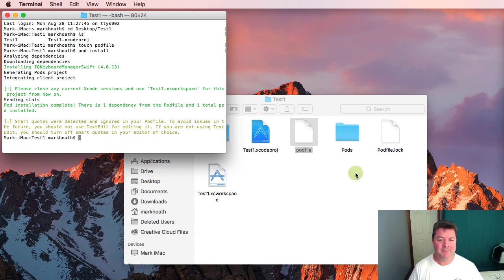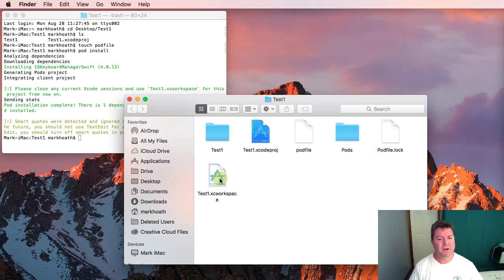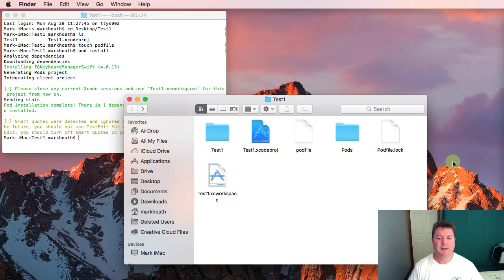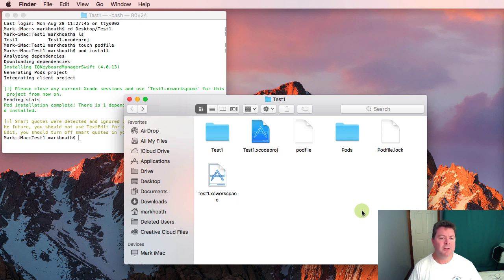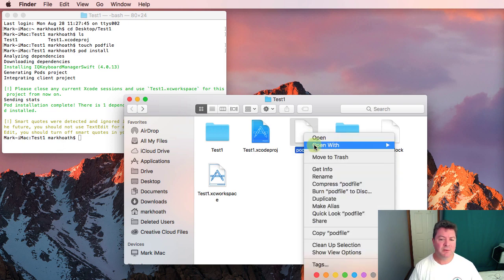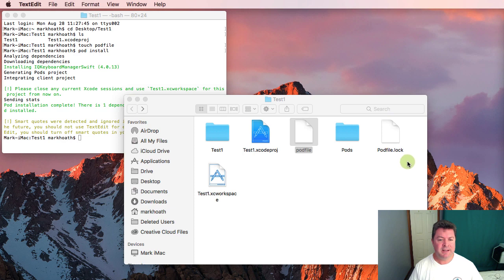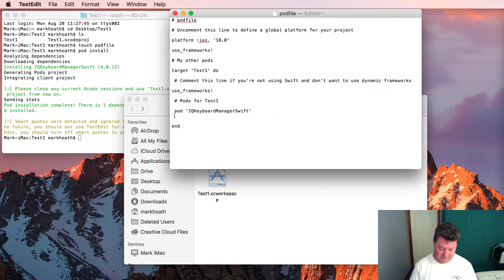As you can see in our project it's now created a workspace file. It's downloaded the pod IQKeyboardManagerSwift and it's created this log file. So that's how you install CocoaPods and if you need to install further pods then you simply edit the pod file and you add further pods.